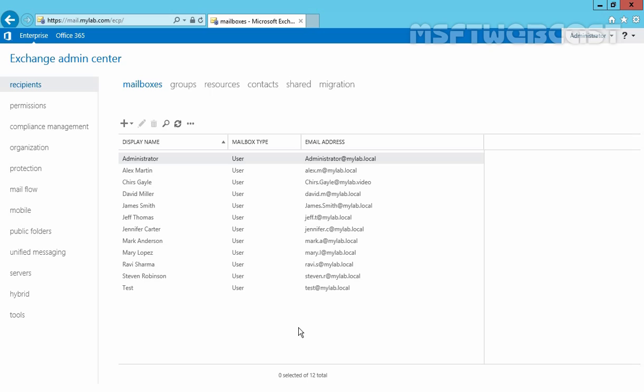When we disable a mailbox, Exchange retains the mailbox in the mailbox database and switches the mailbox to a disabled state. The Exchange attributes are also removed from the corresponding Active Directory user account, but the user account is retained. The mailbox is retained until the deleted mailbox retention period expires, which is 30 days by default, and then it's permanently deleted from the mailbox database.